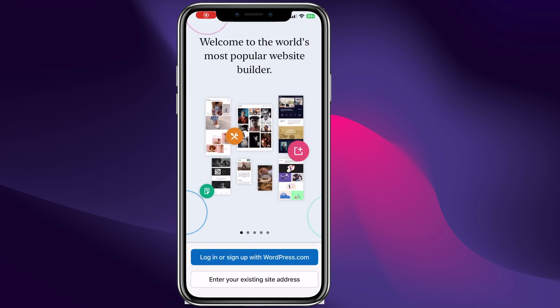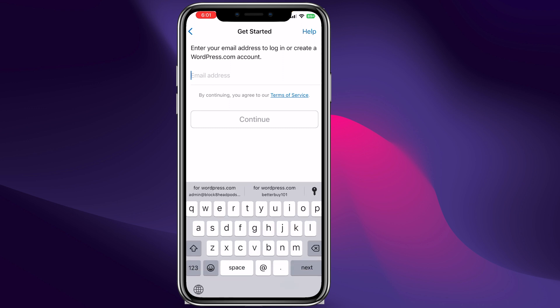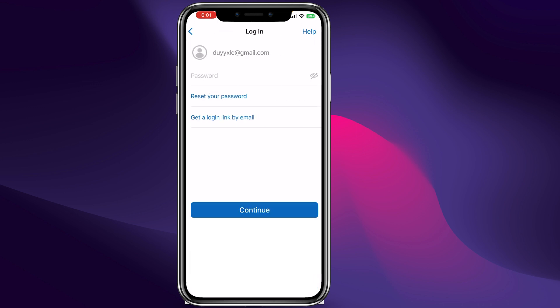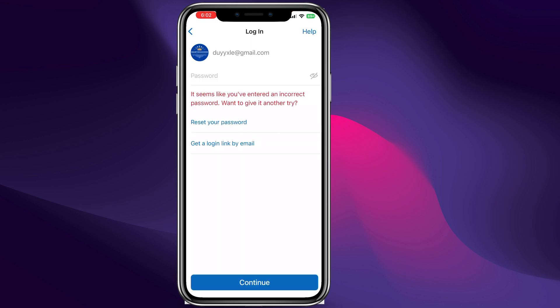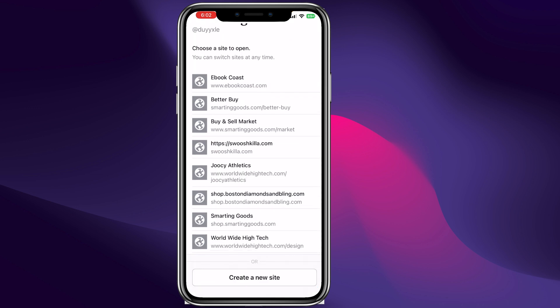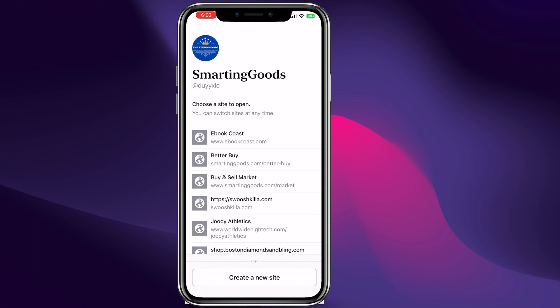We need to open WordPress. We can click right here to open, then log in with the account we just created on WordPress.com. We can enter the email address, click continue, enter the password, and click continue. And just like that I'm logging into WordPress.com.